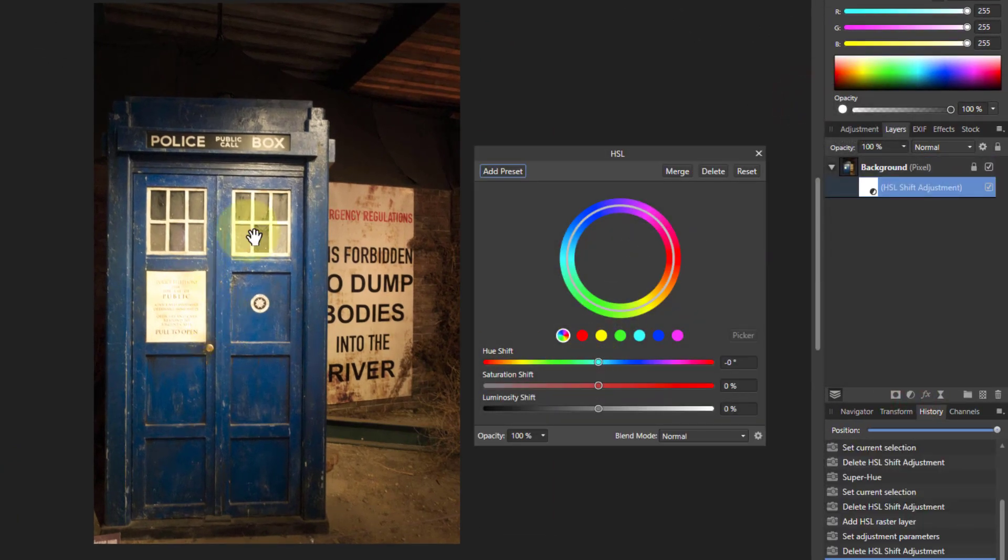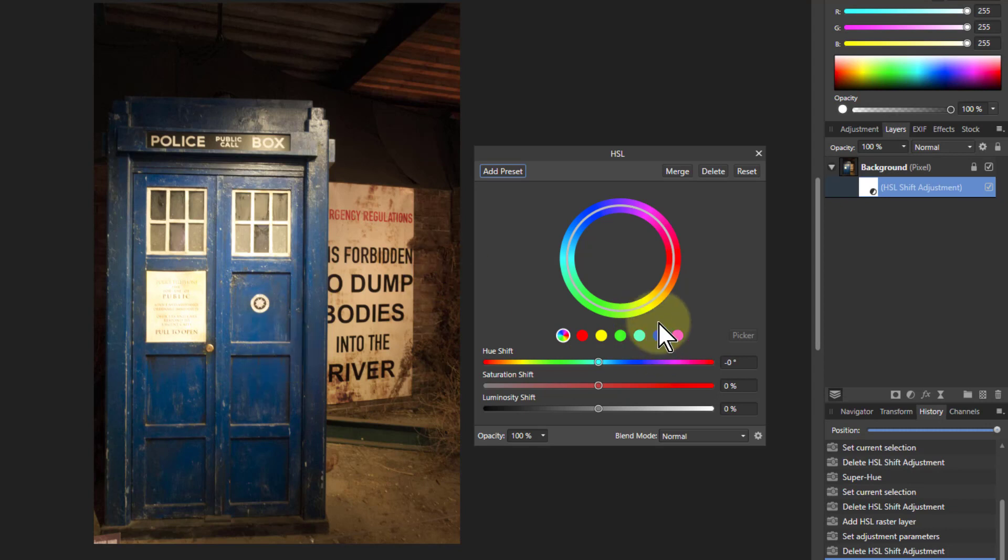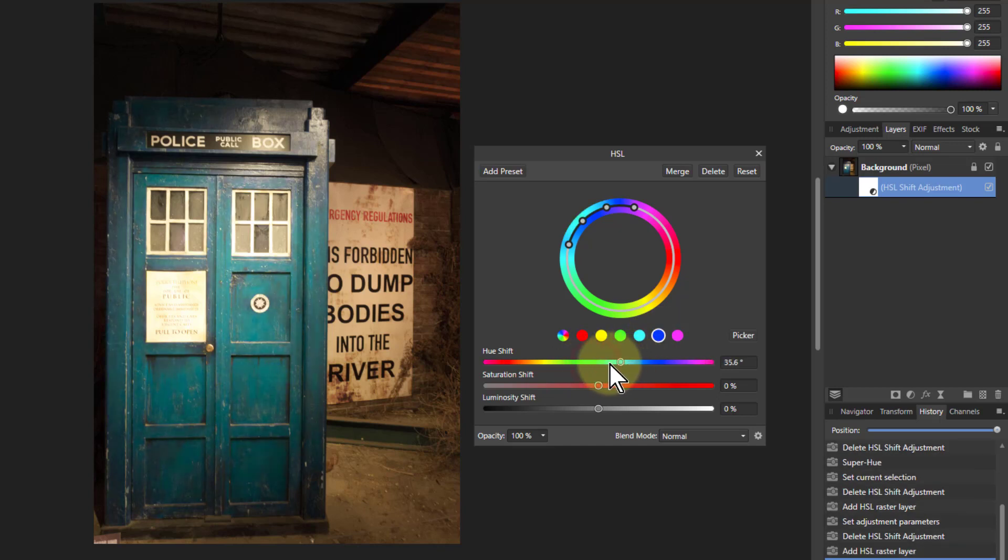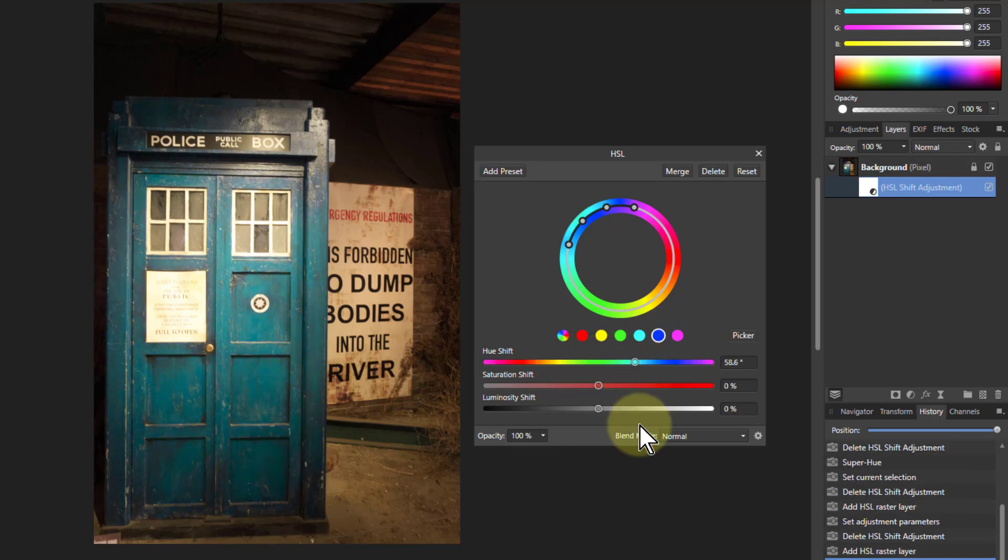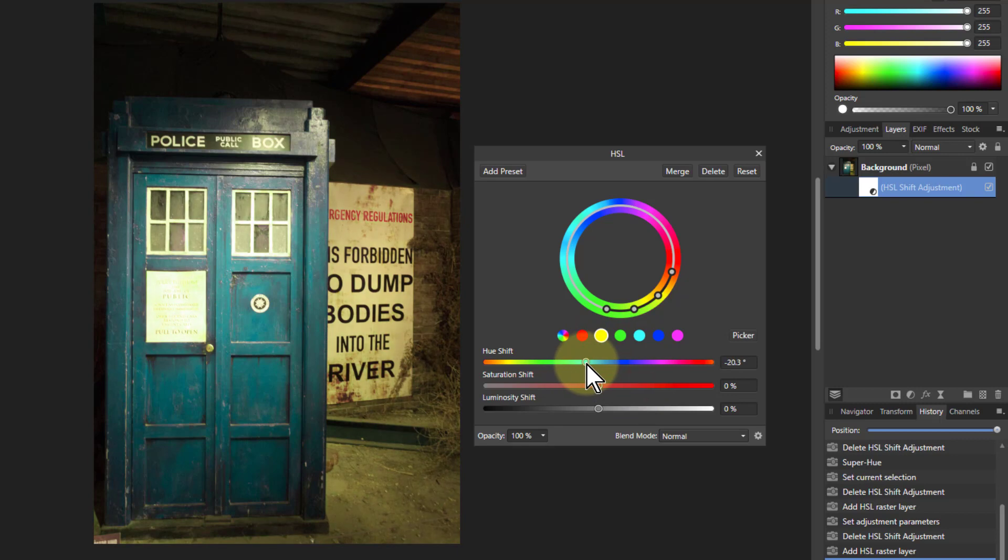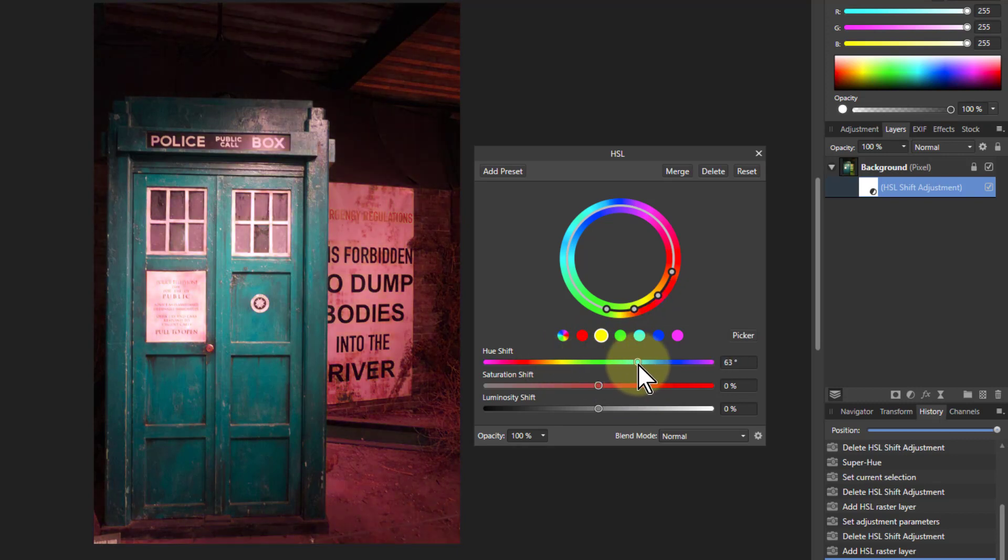if I want to change the color of this police box here in which Doctor Who travels regularly, I can click the blue and go up and down here and change the color of that. The background's a bit yellow so I might click on that and change that to a bit more of a red color or something like that.